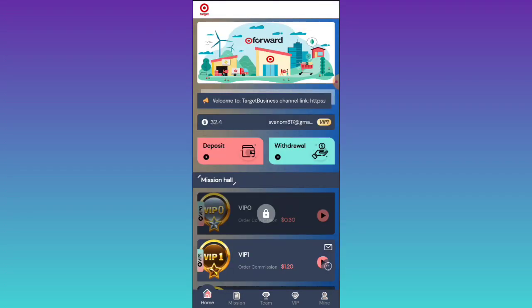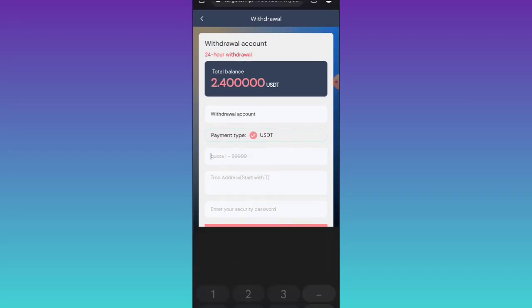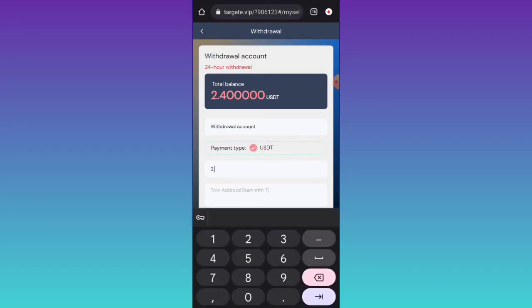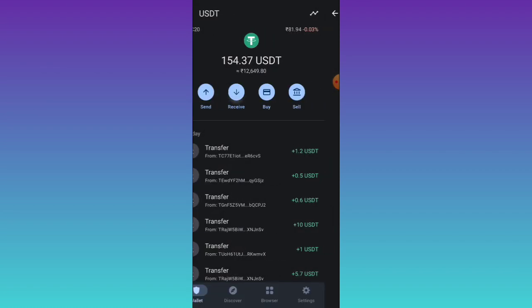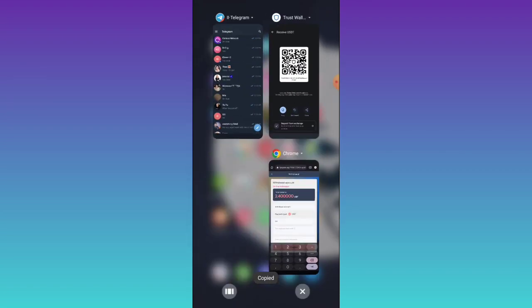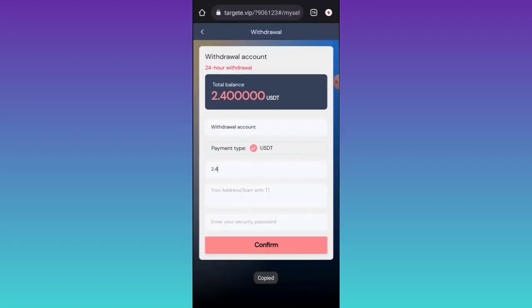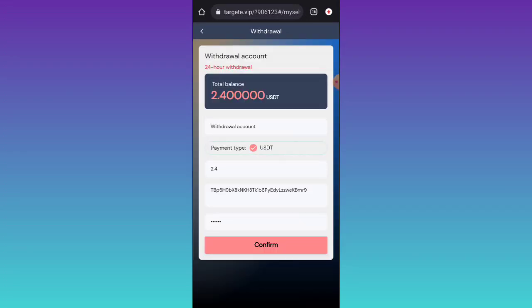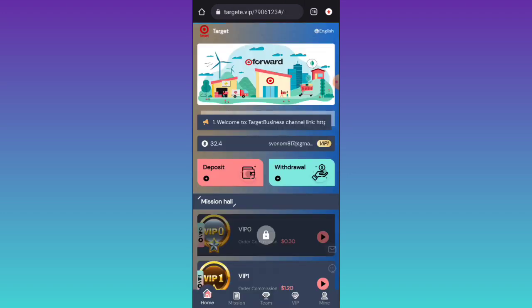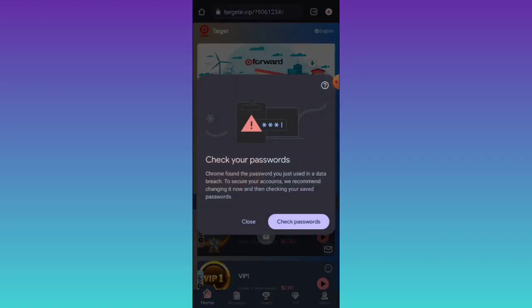Now I am showing you how you can withdraw your amount. Click on the withdrawal option, then enter 2.4 HD. Go to your TrustWallet, click on receive, and copy your wallet address. Go back to this platform, paste your wallet address, then enter your security password. After confirming your security password, click on confirmation. After one to two minutes the amount will be successfully added to your wallet.